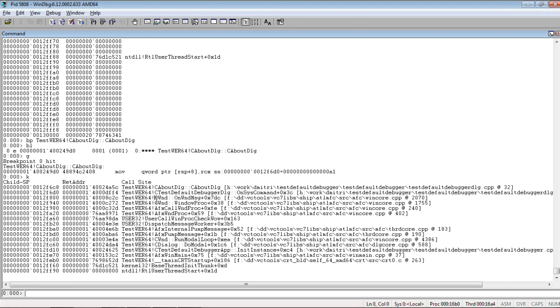So, what we want to do, we want to save a crash dump at this point, for example. So, we use the command .dump "-ma", to save everything.